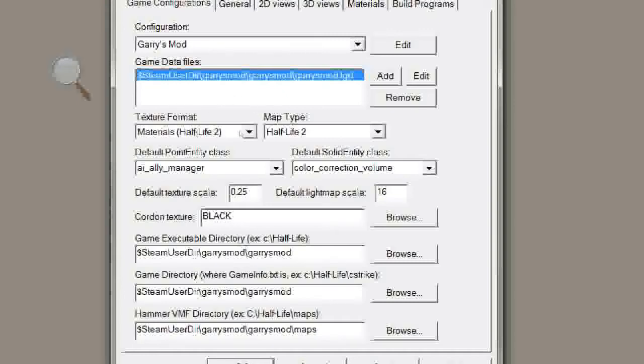Texture Format Map Type, you can leave alone. These two you can probably leave alone. Default Texture Scale, Default Light Map Scale, all these settings you can play with if you become proficient at Hammer, but for now, you can just leave them all alone.